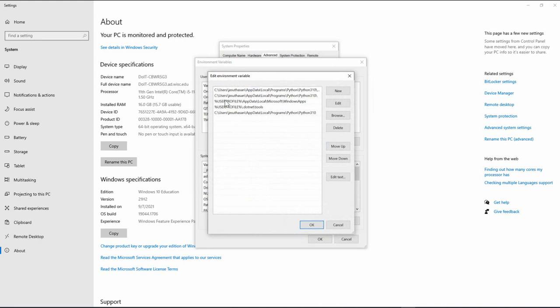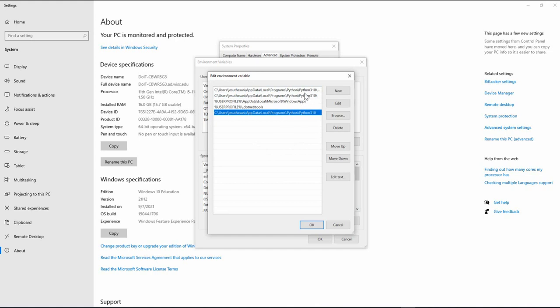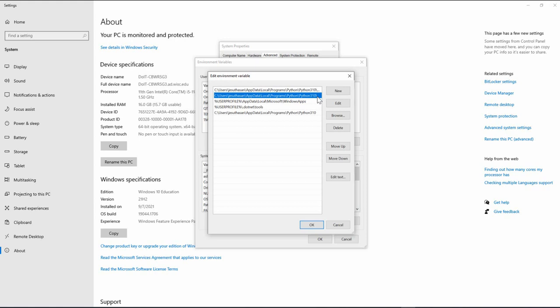If you look at here, Python has installed three different paths into your environment variable. One is for scripts, one for the overall folder, other one is with the backslash. So if you forget to click on that path checkbox, you have to do it manually.